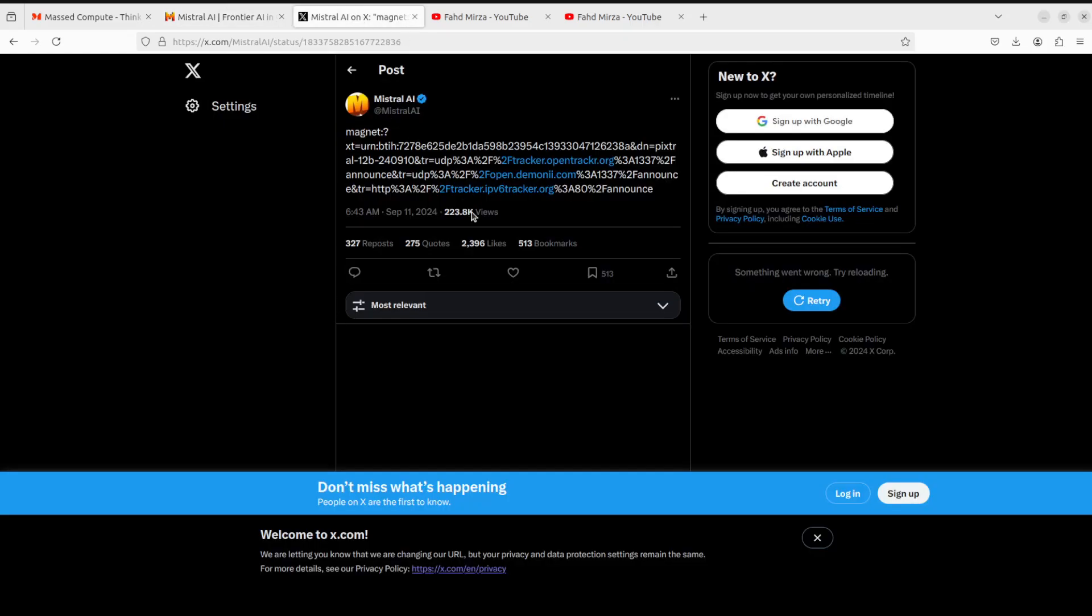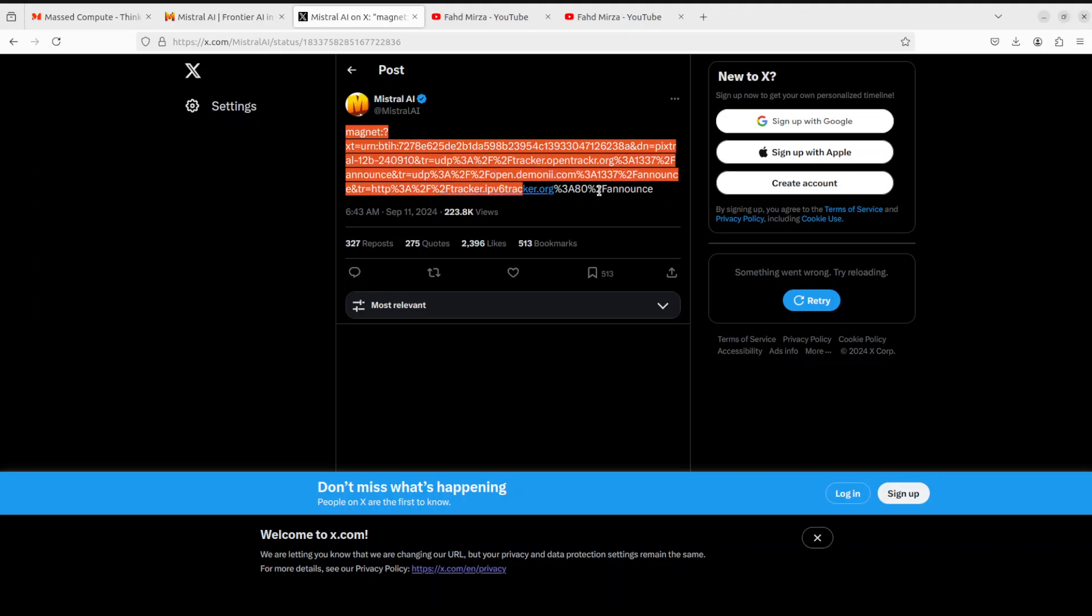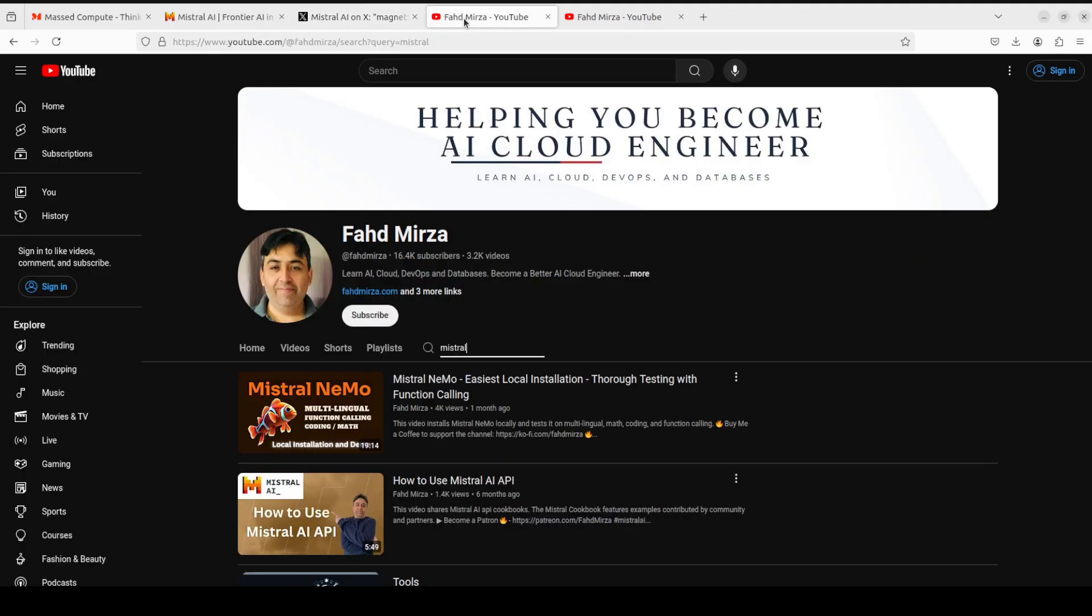They have enabled frontier AI and that is why this magnet release has become a big deal. It's a new vision multimodal model called Pixtral 12 billion.